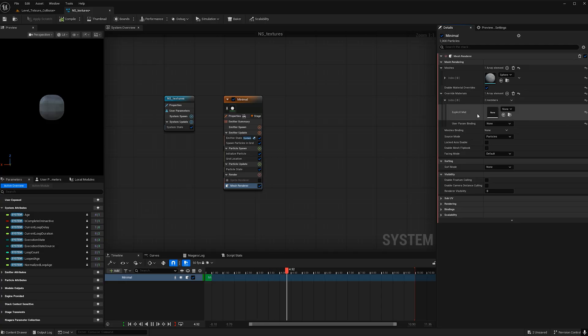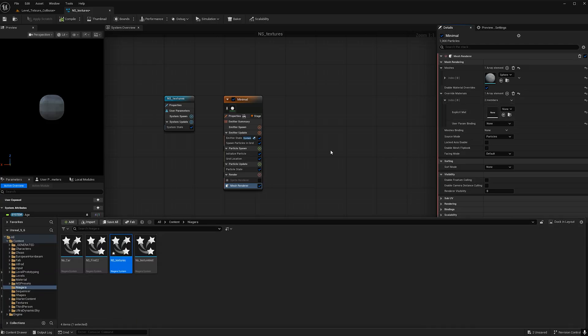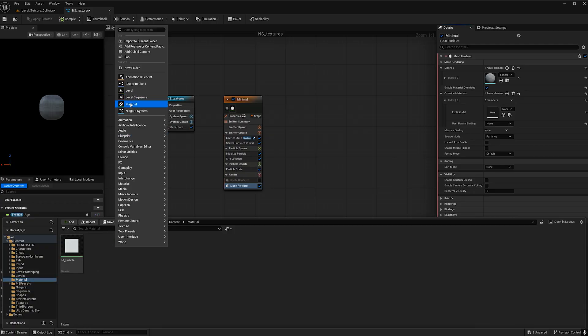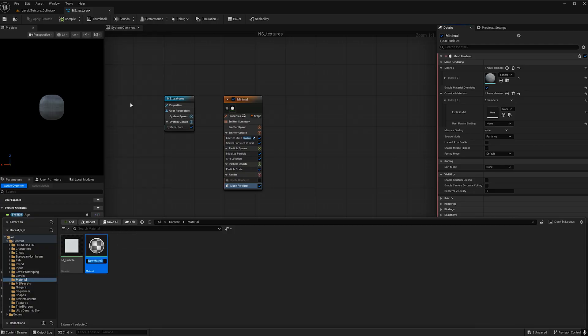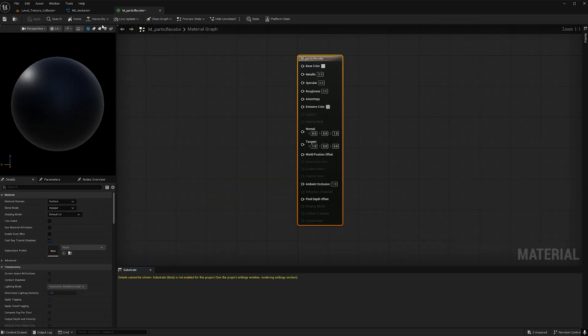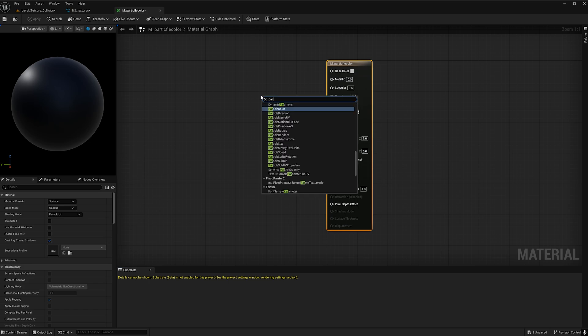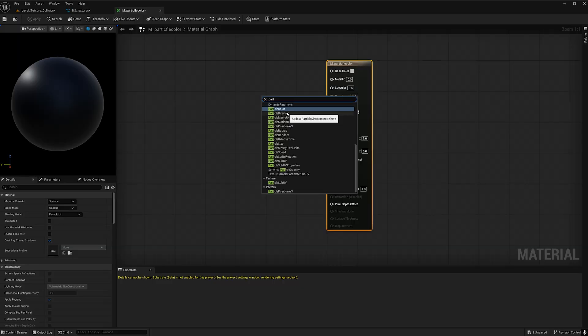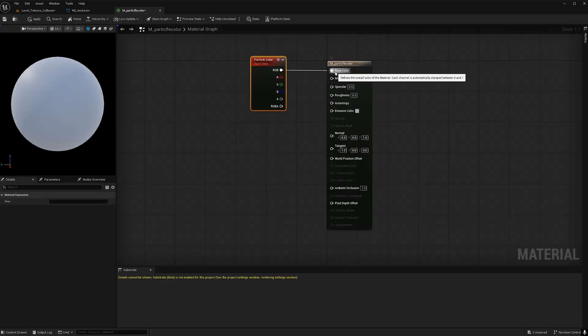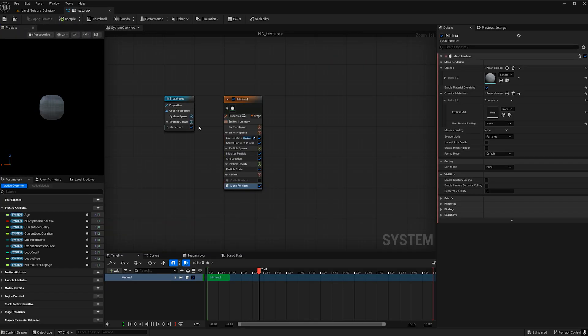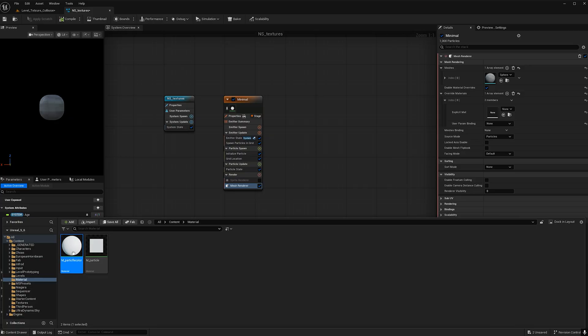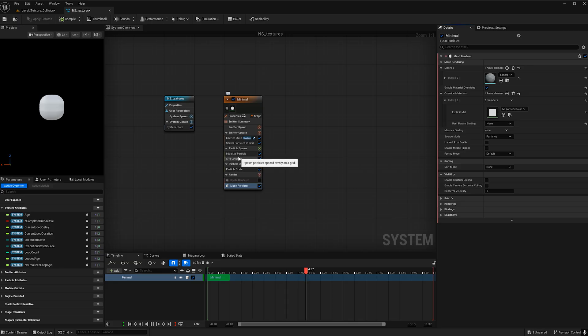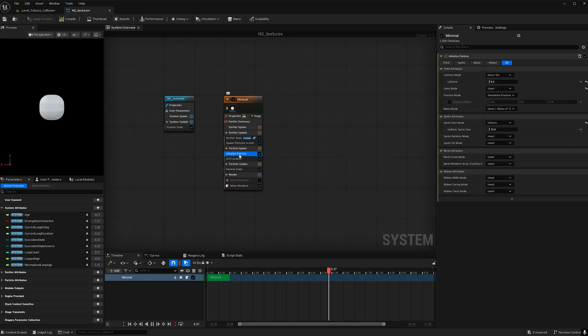Now we're going to create a very simple material so go ahead and open up your content browser. I'm going to go to my materials folder. Right click choose material. Let's call it M underscore particle color. Double click to open it and super simple just right click type in particle color. Now find the RGB and link it to base color and you're done. Hit apply and save. Then we can close out of this. Open up the content browser make sure it's selected and then drop it in there and now we see it has taken effect and this will help once we add our sample texture after we shrink the particle size.